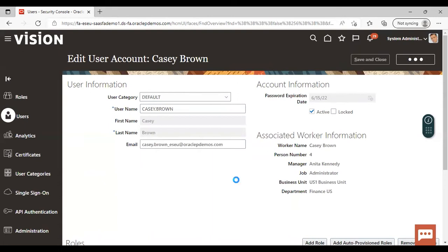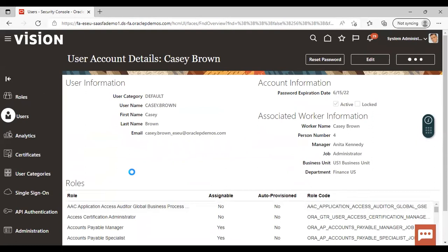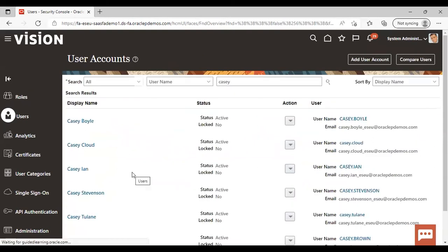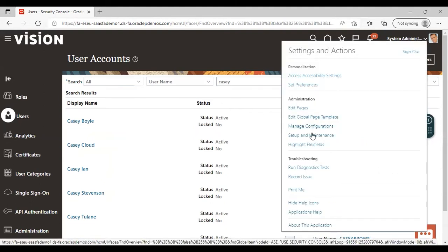Right now I'm cancelling because I have already assigned the roles. So this is the first step — to assign the roles. Now after assigning the roles, go back to the project and search for the task named 'Data Access for User' and we will assign data access to the user. For that, go to Set Up and Maintenance.